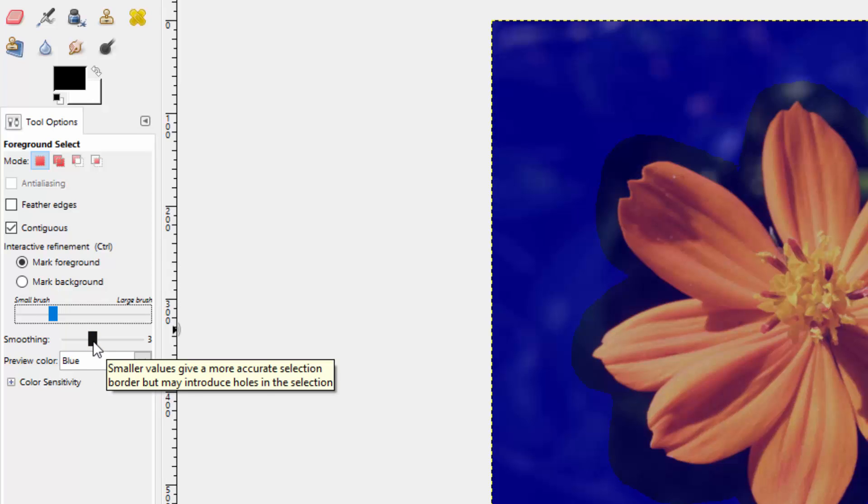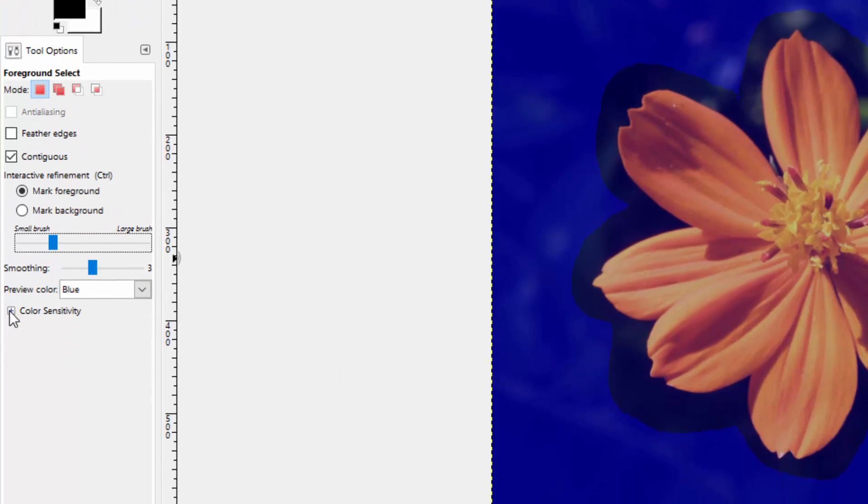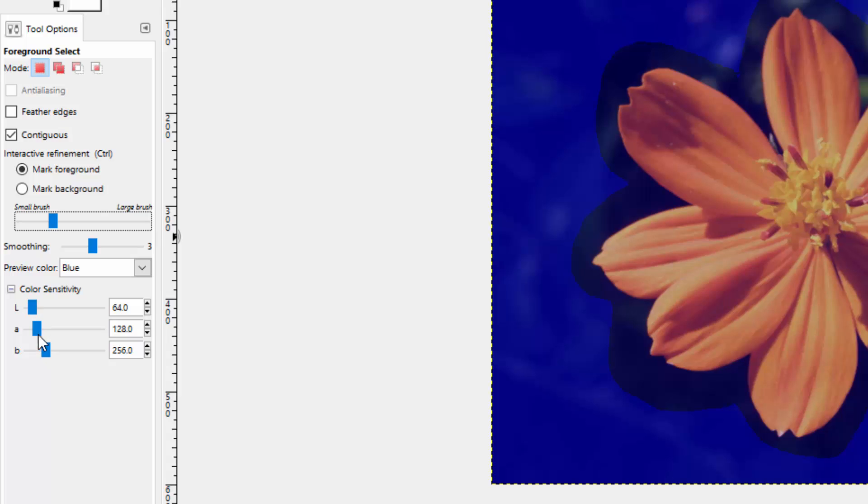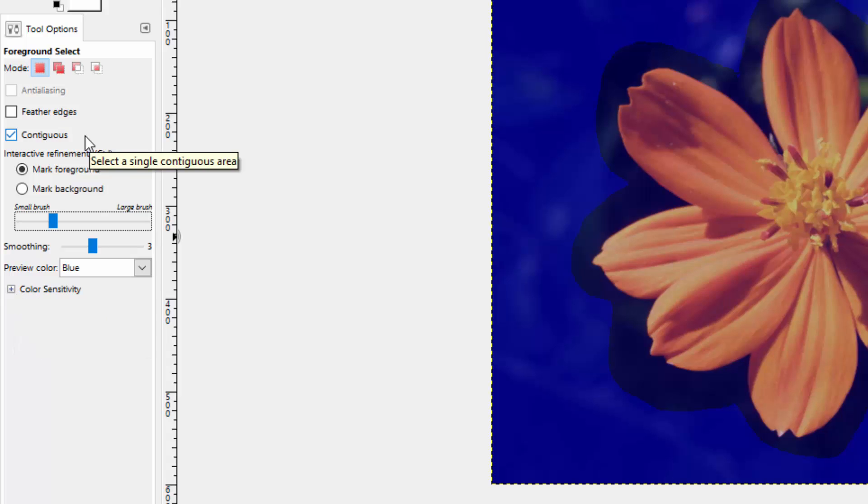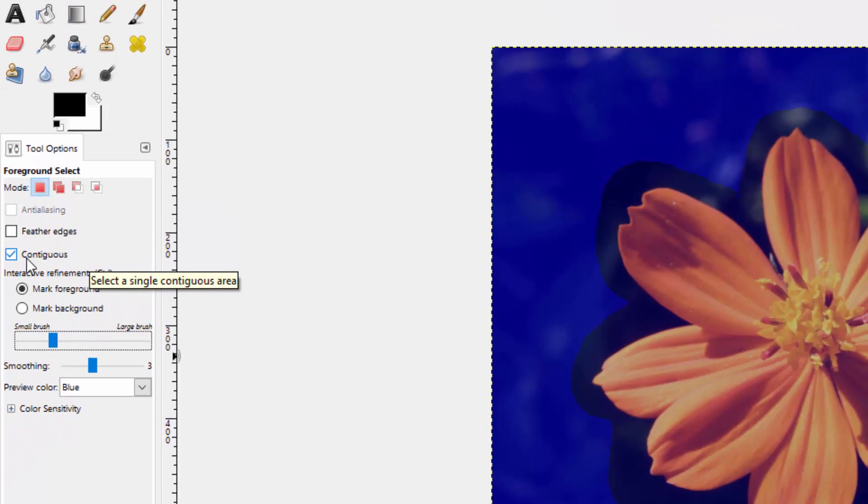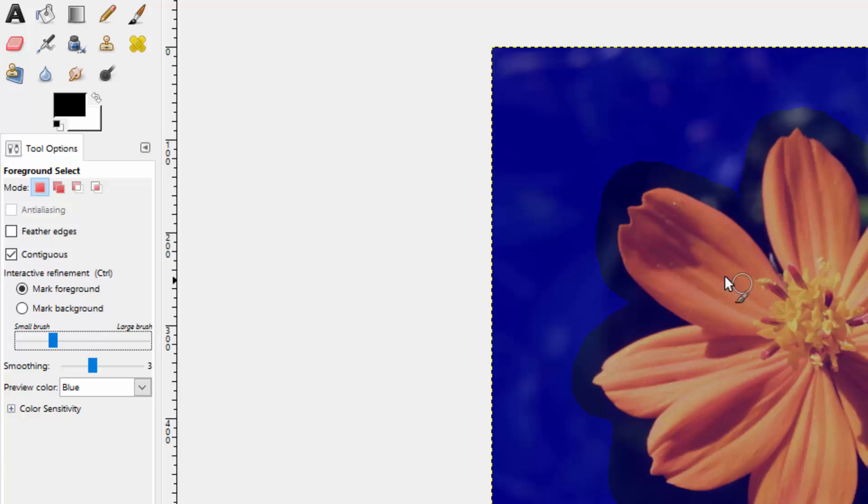So let's just leave it on three for now. You'll notice that there's this color sensitivity drop down. You can play with this as you become more advanced at using this tool. But for now, let's just leave it at defaults. As you can see, we're leaving contiguous check, which means it's going to assume that the foreground is connected pixels.